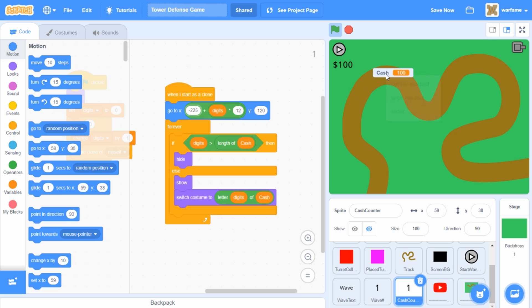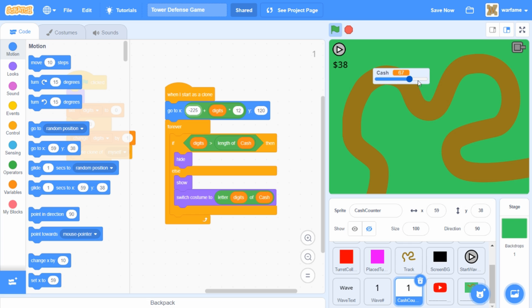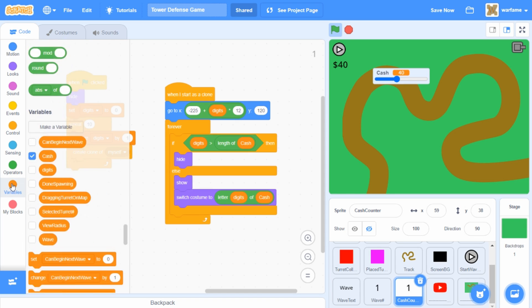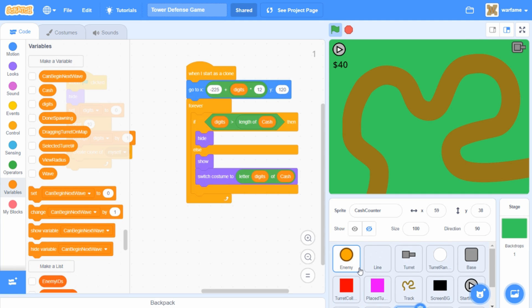So if I just right-click this cache variable and change it to slider, then as you can see, it updates correctly. So now I can hide the cache variable. And of course, now we want the enemy to drop cache when it's destroyed, so let's go to the enemy sprite.